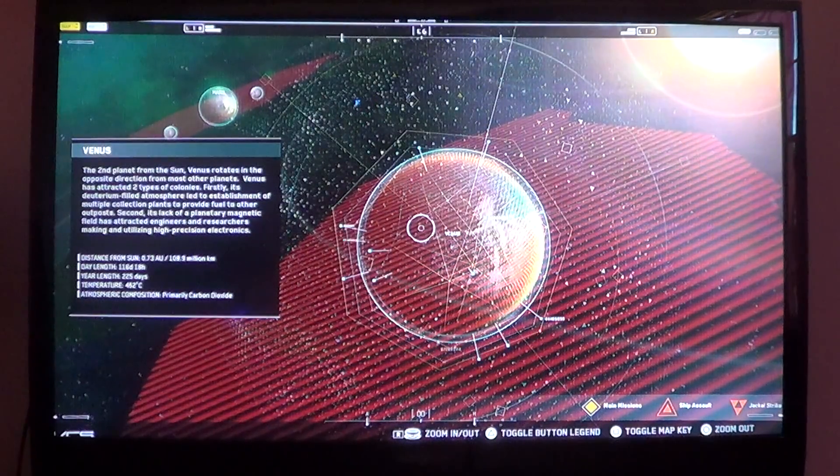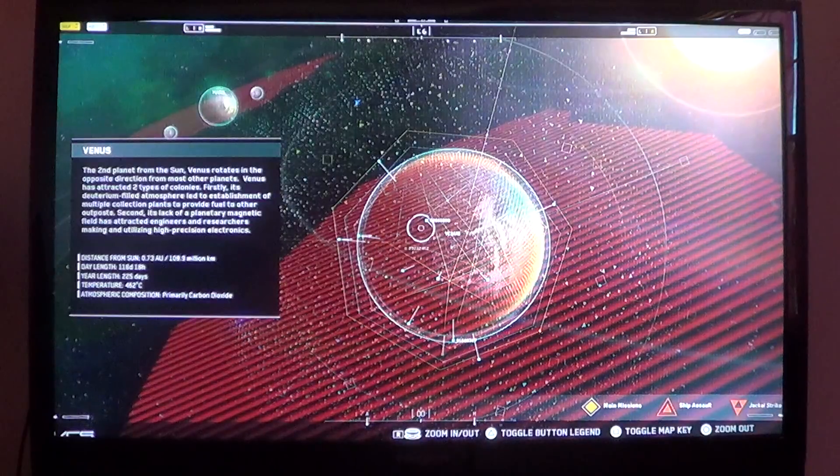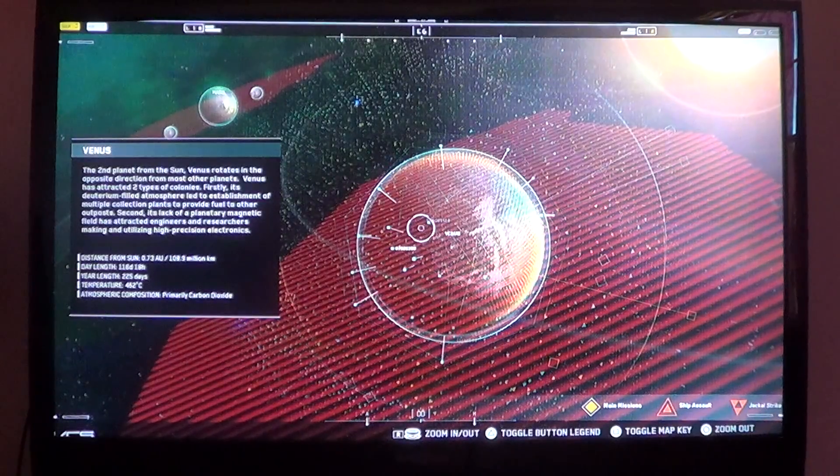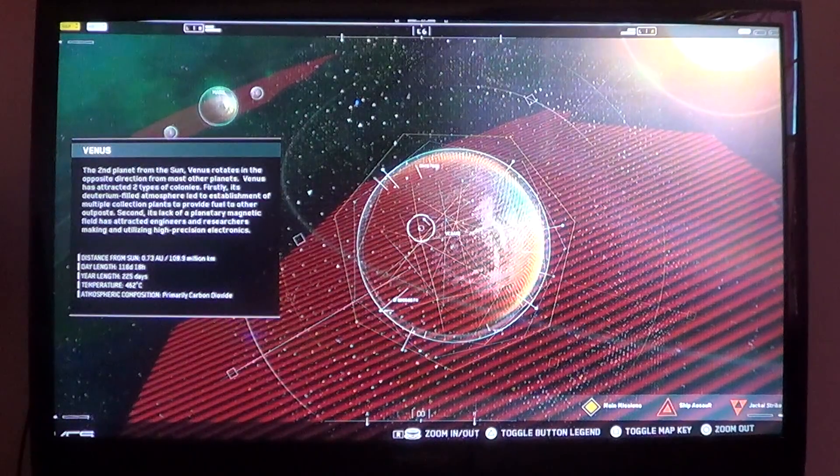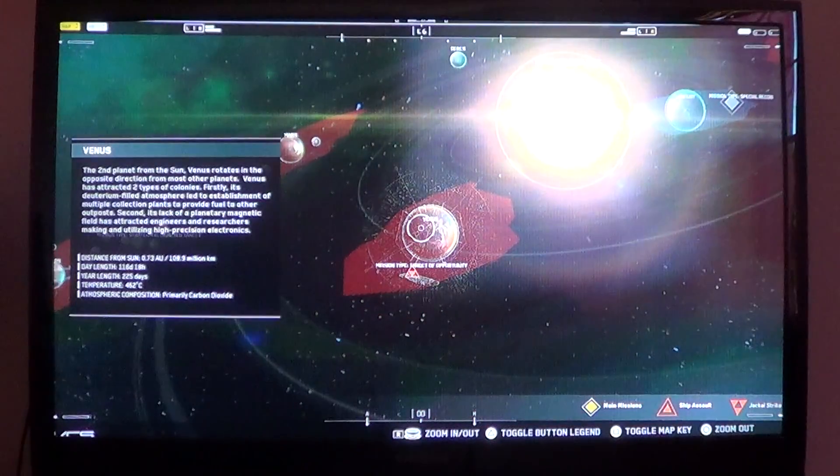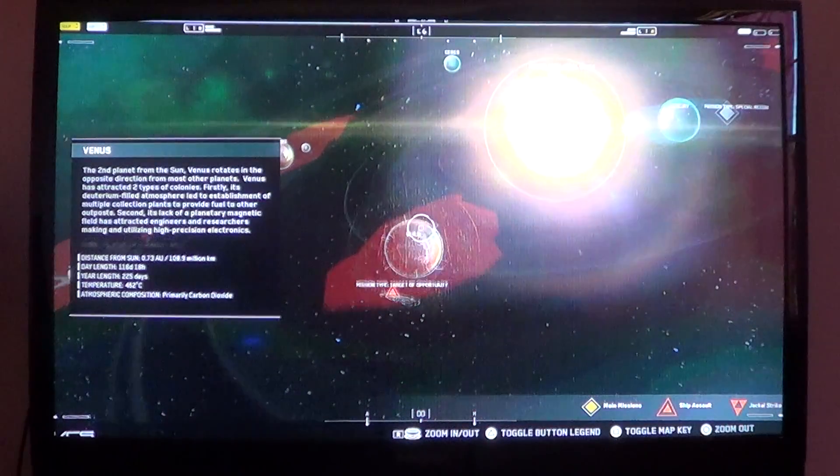Day length: 116 days, 18 hours. Year length: 225 days. Temperature: 462 degrees Celsius. Atmospheric composition: primarily carbon dioxide, which is pretty nasty shit.